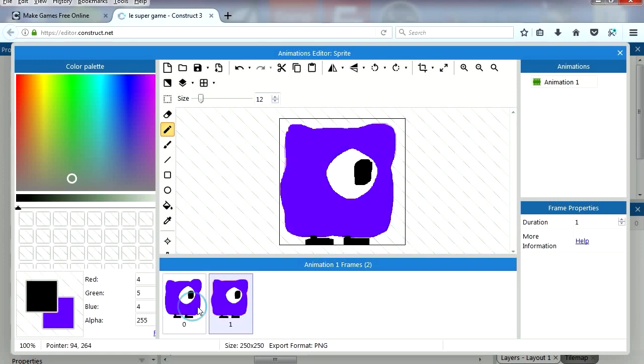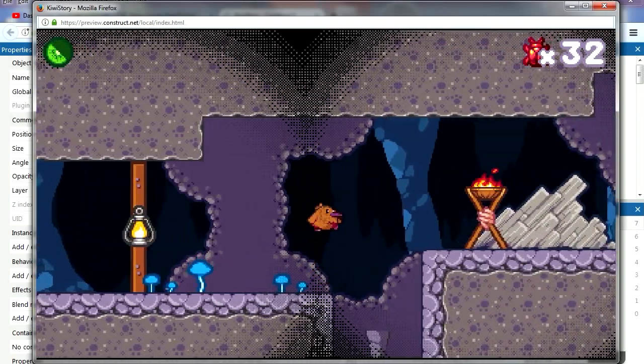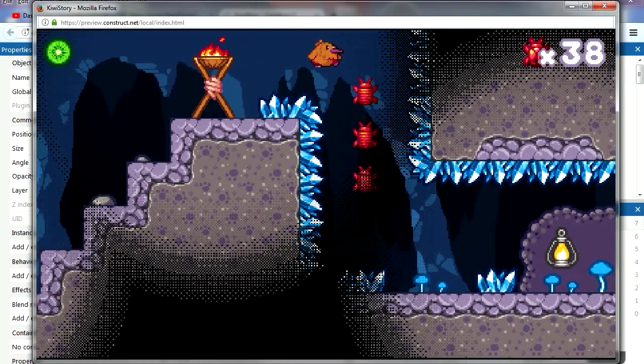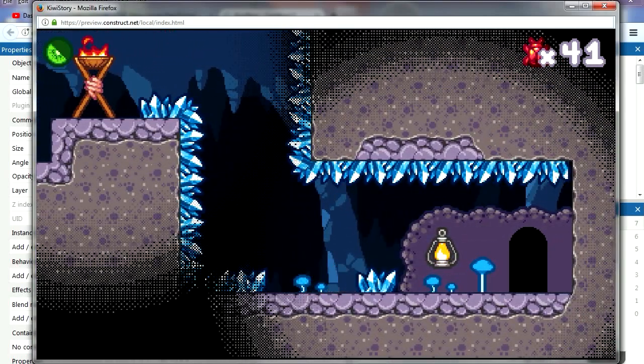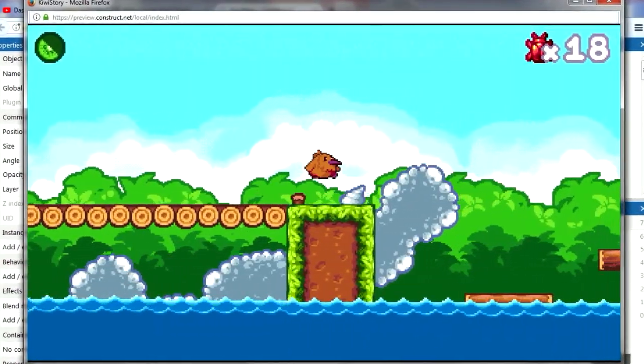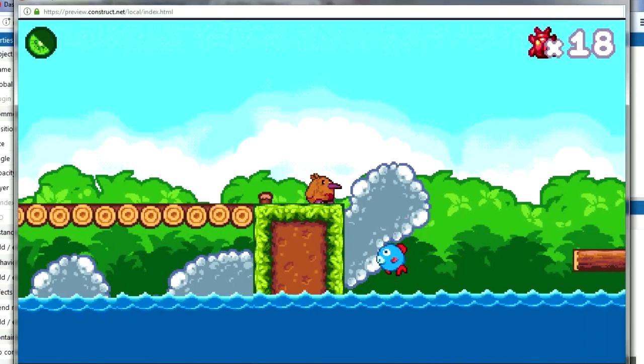Construct 3 has a free version which allows users to create HTML5 games. So if you are looking to build your own game, Construct 3 is a very good choice.